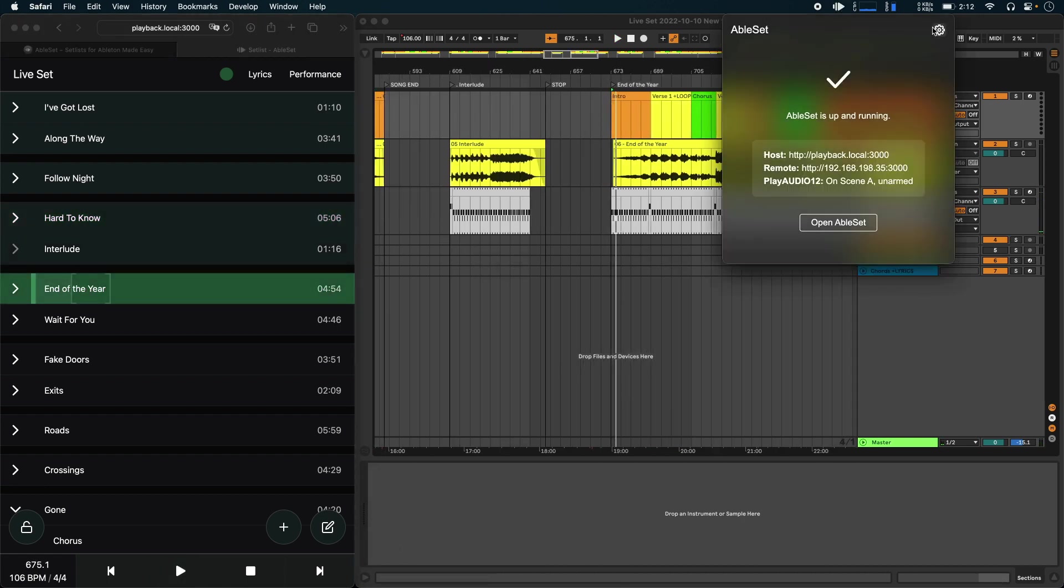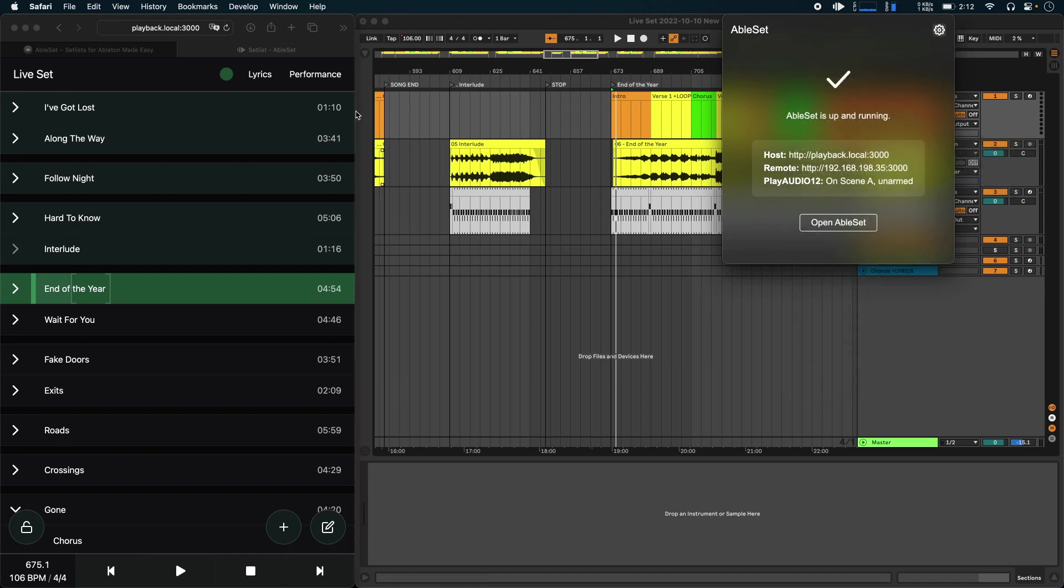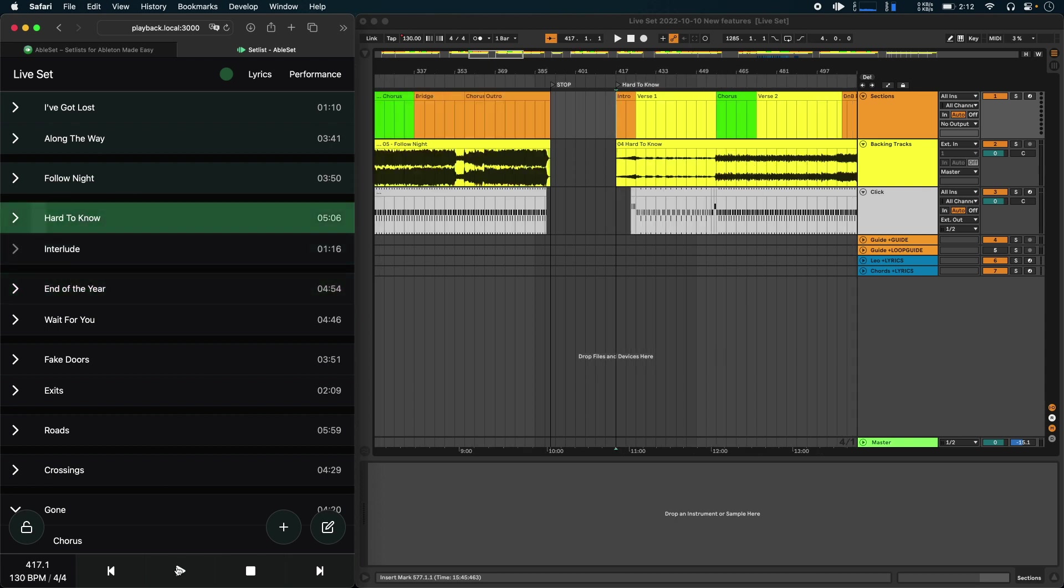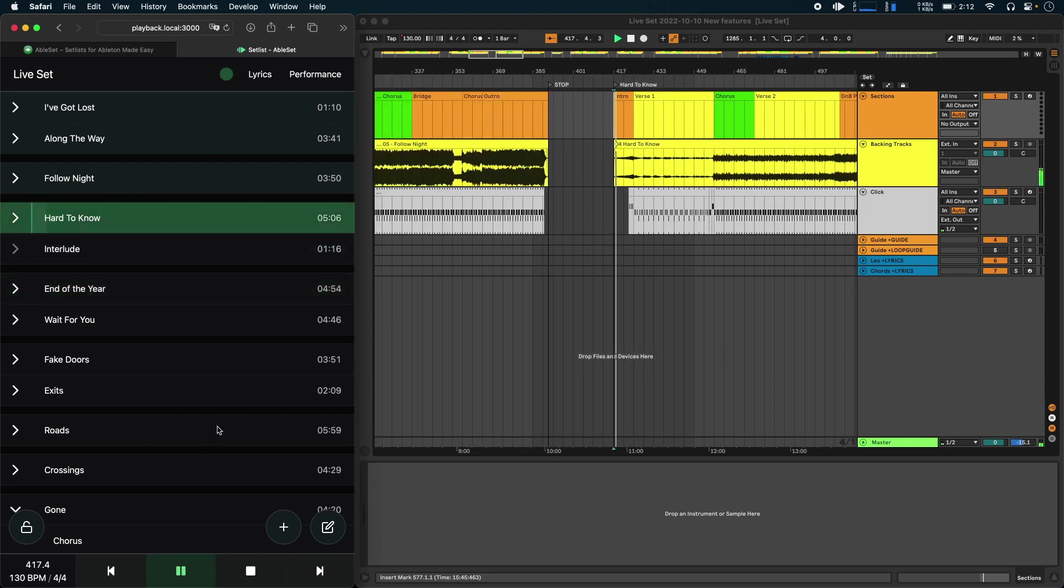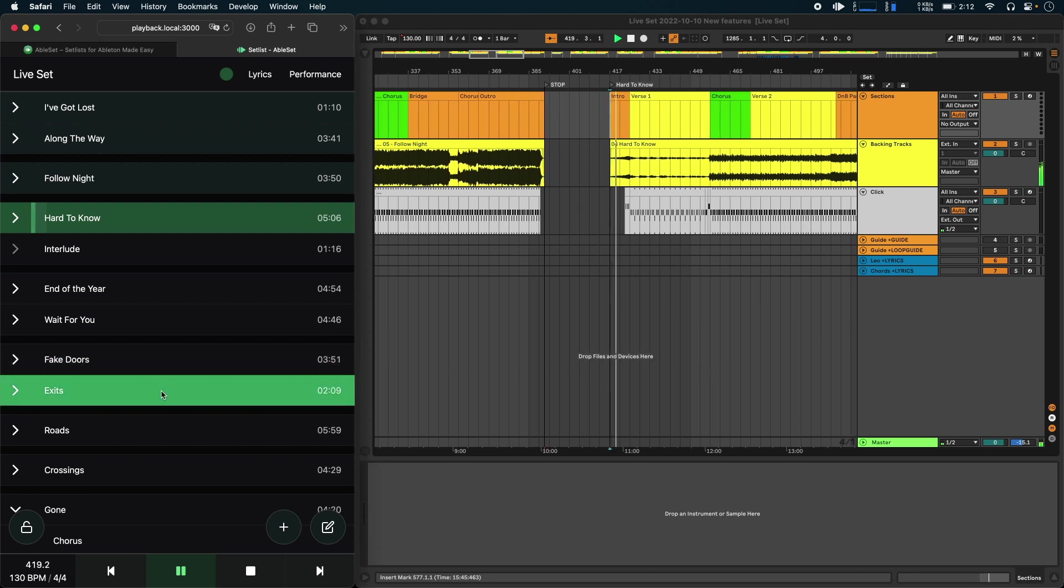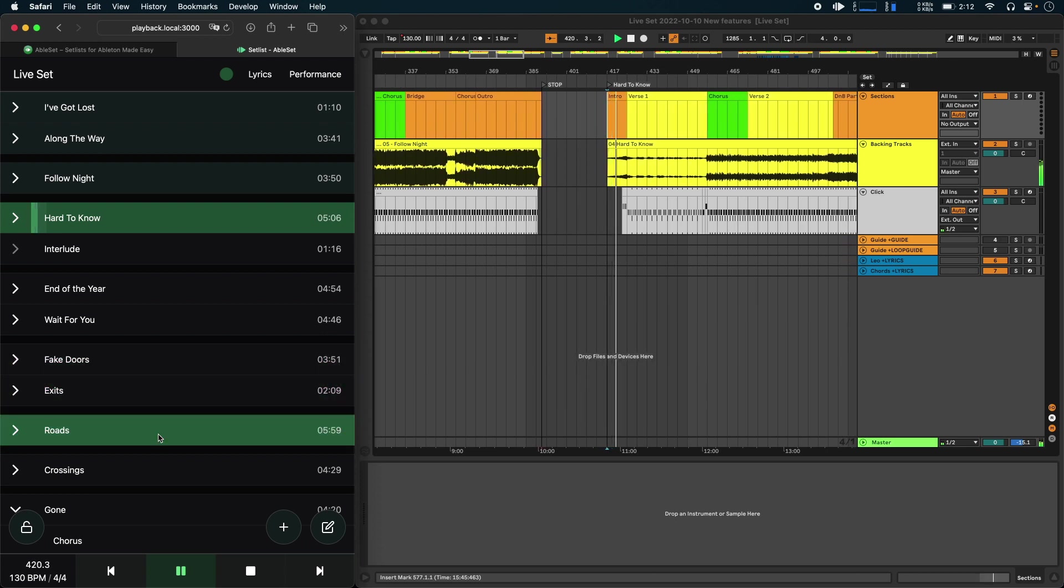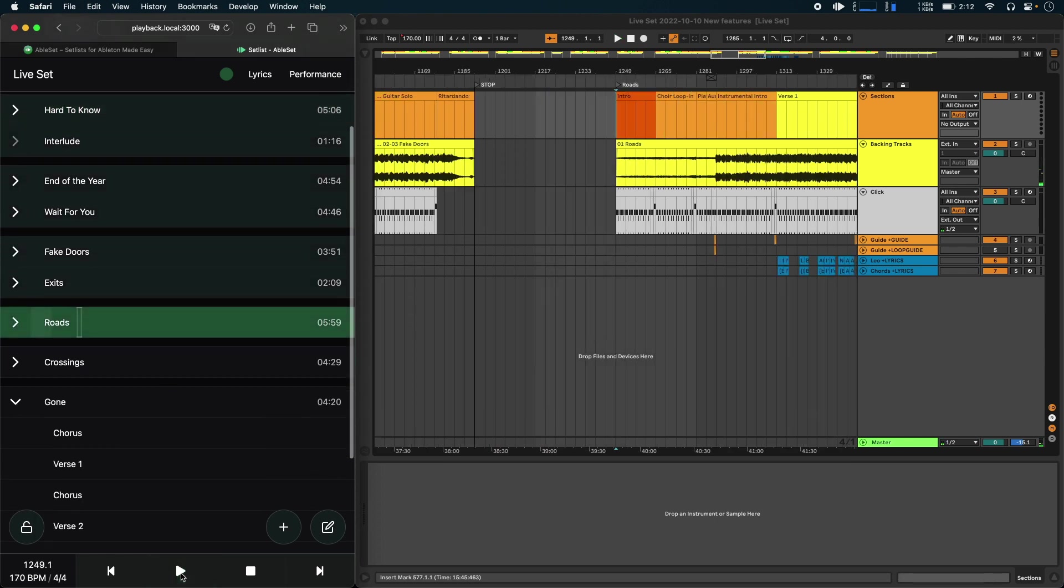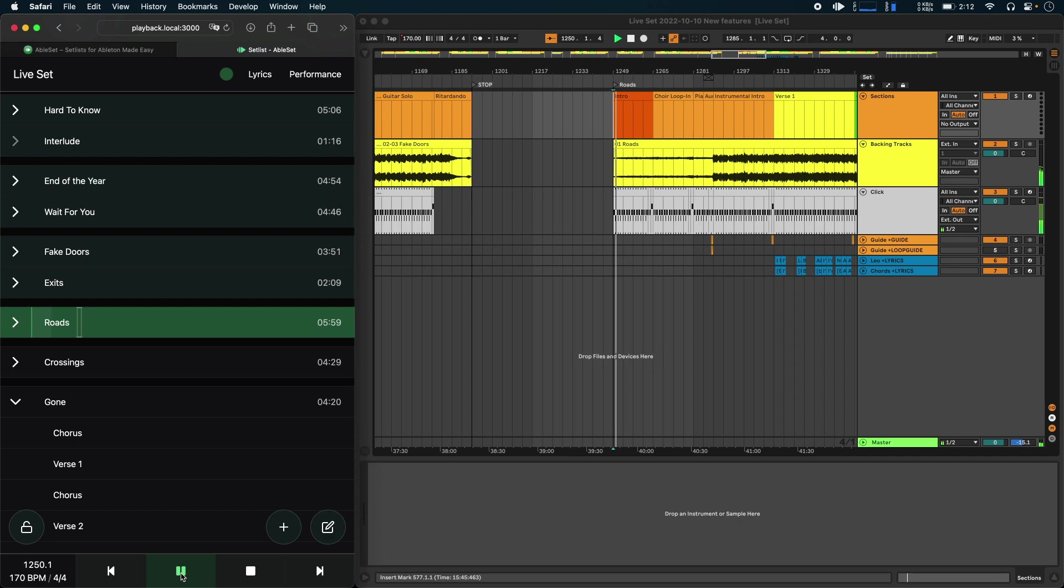And last, we have the manual jump mode. If you use that, Ableset will never automatically jump to the song or section that you have queued, but it will only jump when you stop playback. So to show you this, I'll just start playback for some song here. Now I can jump to any song. I have all the time in the world to choose the next song. And as soon as I hit pause, Ableset jumps to the queued song, and I can press play and start that song.